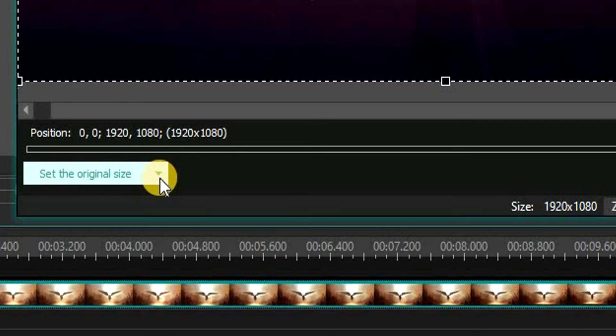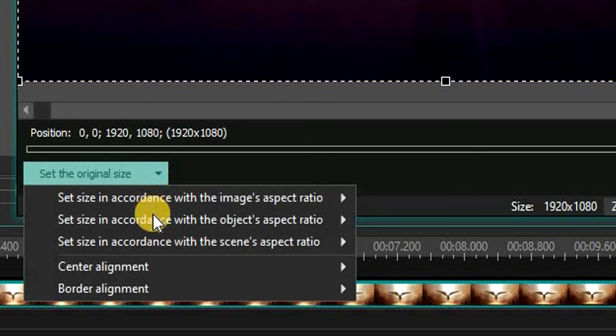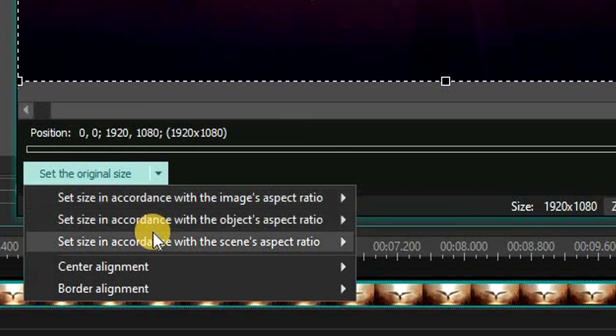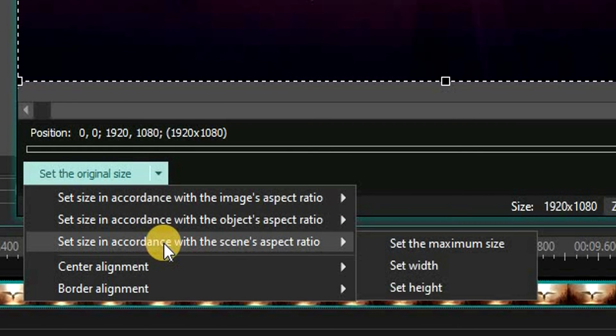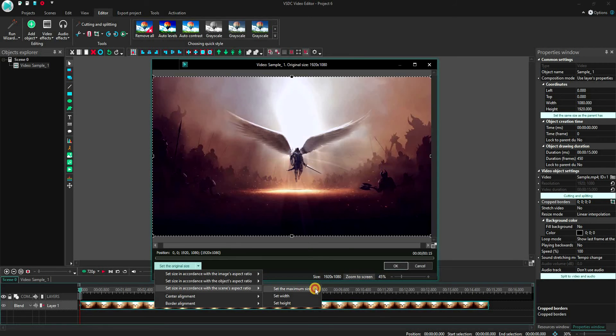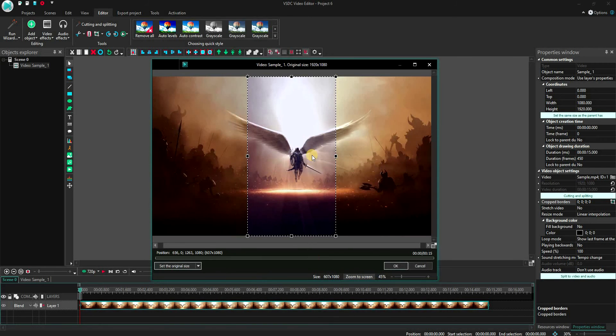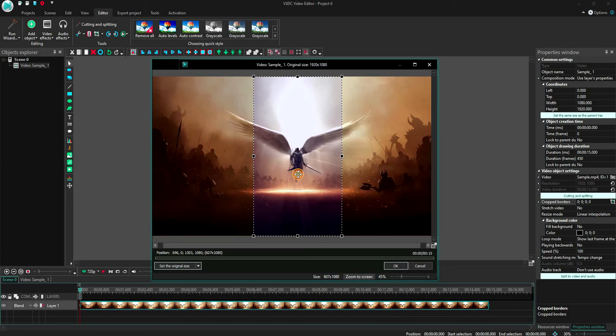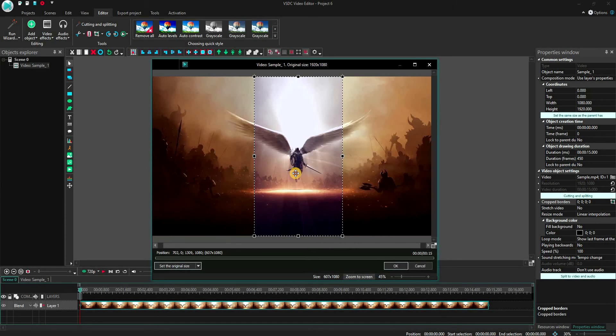First click on this arrow. Hover over the set size in accordance with the scene's aspect ratio and select set the maximum size option in the sub-menu. Now we can crop the video according to the size of the canvas. You can also move the cropping window to focus on the subject in the video.